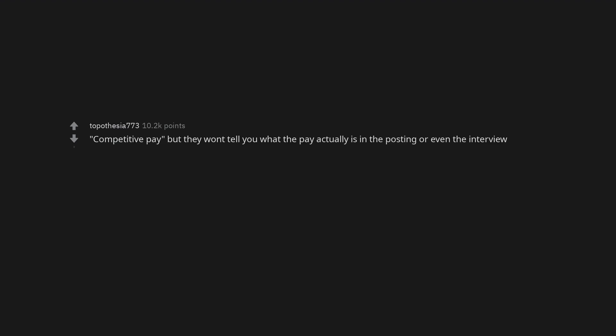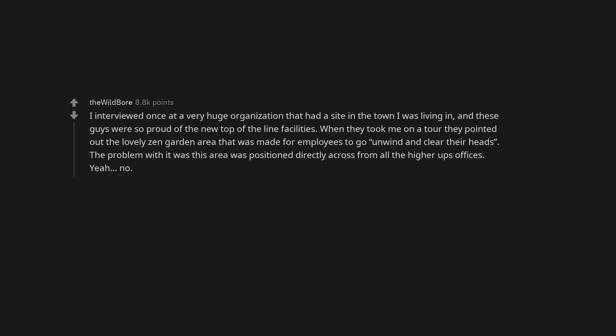Competitive pay, but they won't tell you what the pay actually is in the posting or even the interview. I interviewed once at a very huge organization that had a site in the town I was living in, and these guys were so proud of the new top-of-the-line facilities. When they took me on a tour they pointed out the lovely zen garden area that was made for employees to go, unwind and clear their heads. The problem with it was this area was positioned directly across from all the higher-ups offices. Yeah, no.